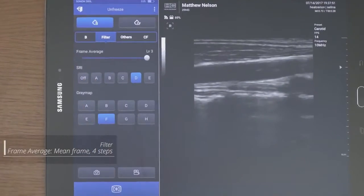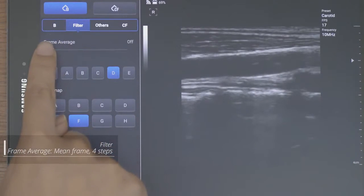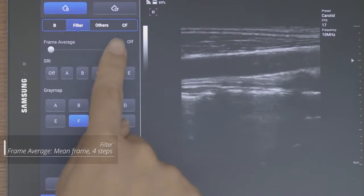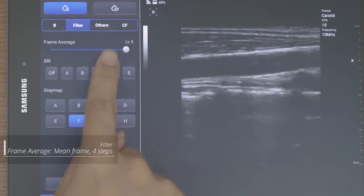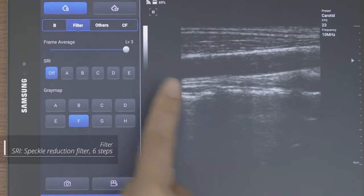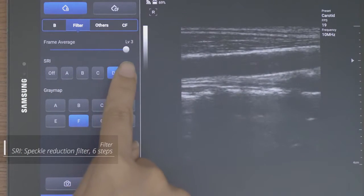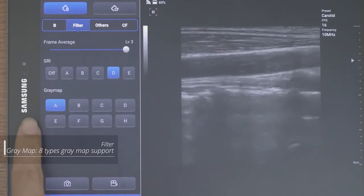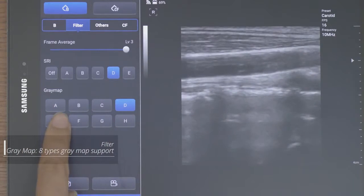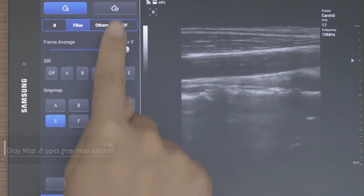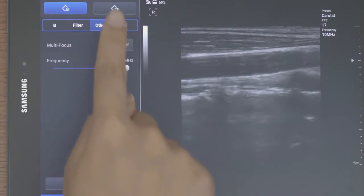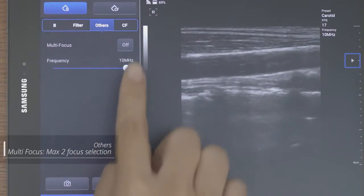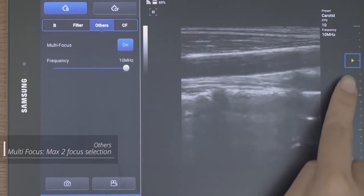Frame average, SRI, and grey map can be set in filter settings. Multi focus and frequency also can be changed in the others.